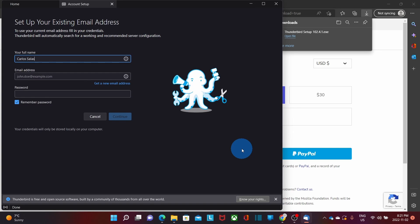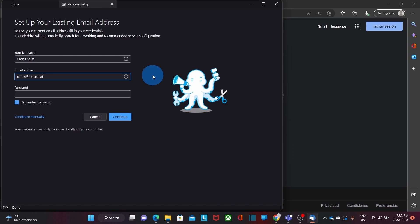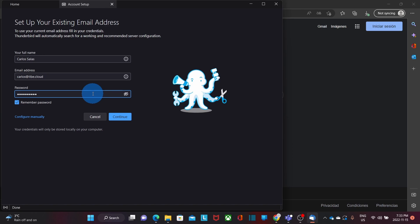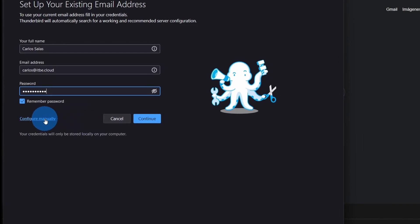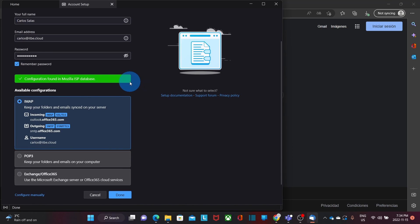Thunderbird starts and the first thing you need to do is configure your email account. We will enter our name, our email address — in this case I will start adding a Microsoft 365 email account — and of course the password. You will also find the option to configure your email account manually. Since I'm using a Microsoft 365 account, Thunderbird will be able to find all the settings automatically. I will click on Continue. We can see that Mozilla Thunderbird has found the configuration settings and it will use the IMAP configuration. Then I will click on Done.